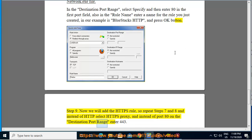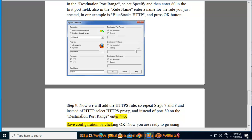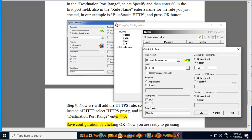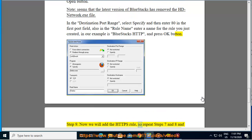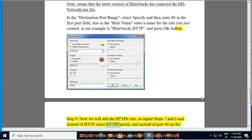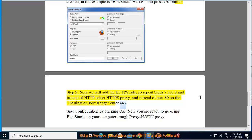On the destination port range, enter 443. For the HTTPS rule, repeat steps 7 and 8, and instead of HTTP select HTTPS proxy, and instead of port 80 on the destination port range enter 443. Save the configuration by clicking OK. Now you are ready to go, using BlueStacks on your computer through proxy and VPN proxy.